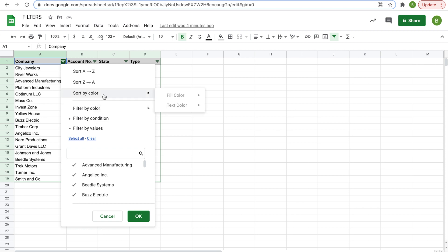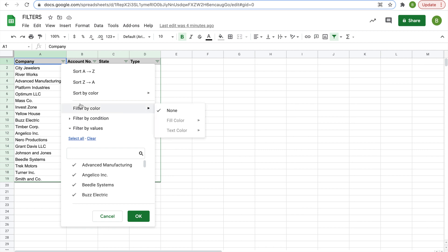Now sort by color would be sorting colors in order, keeping one color together. You could sort by colors of the rainbow, having all the cells that are red first, then orange, then yellow, and so on. Then you could also filter by color, filter by condition, filter by values. For the sake of our data here, we're going to filter by values.